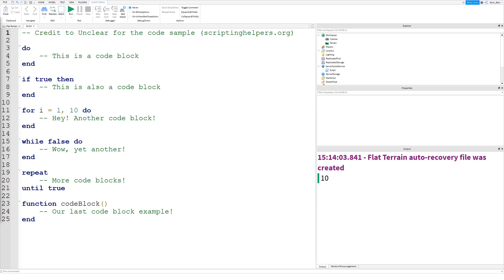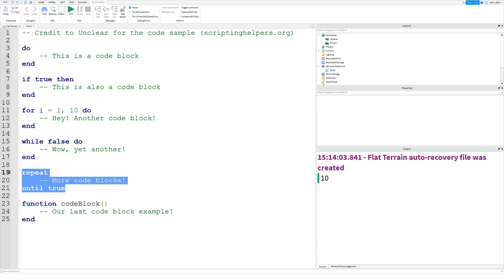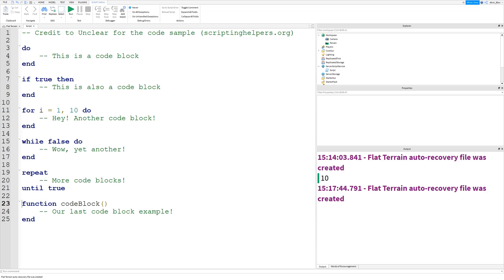Here are more examples of code blocks — it doesn't have to be an if statement or a function. Code blocks include: functions, if statements, for loops, while loops, and repeat loops. The reason local variables are faster is that the script only has to look inside that scope to find them — it doesn't have to search the entire script, making them faster to find.